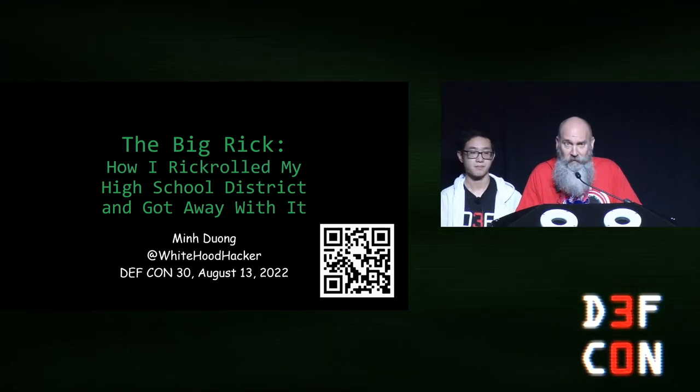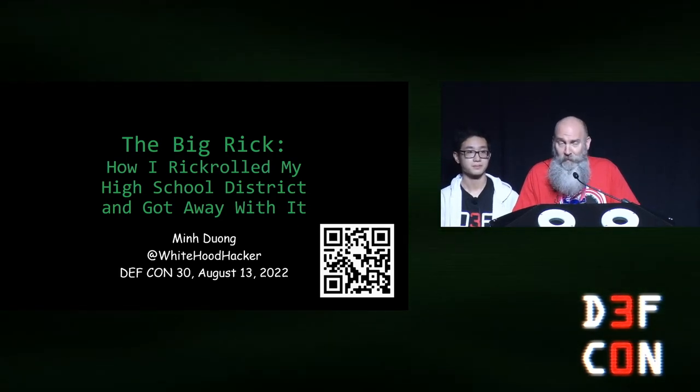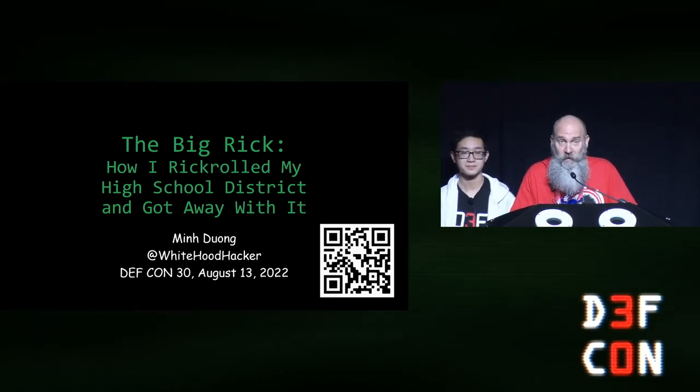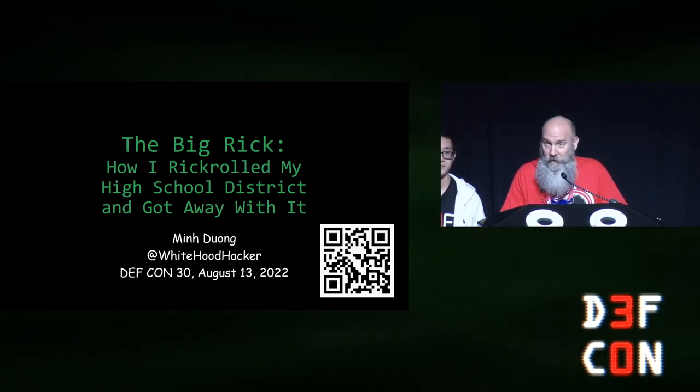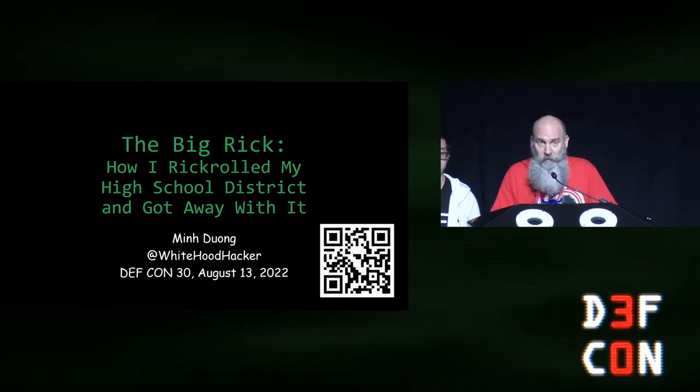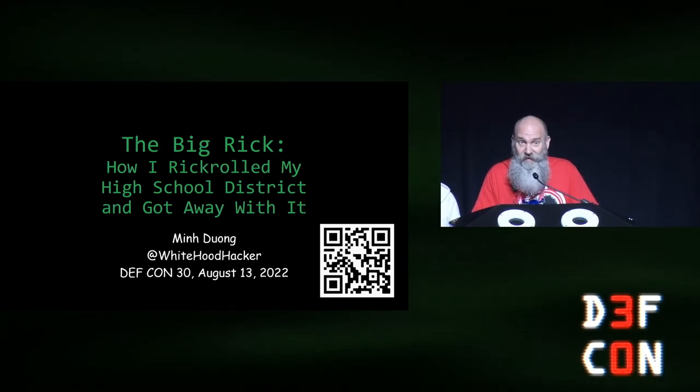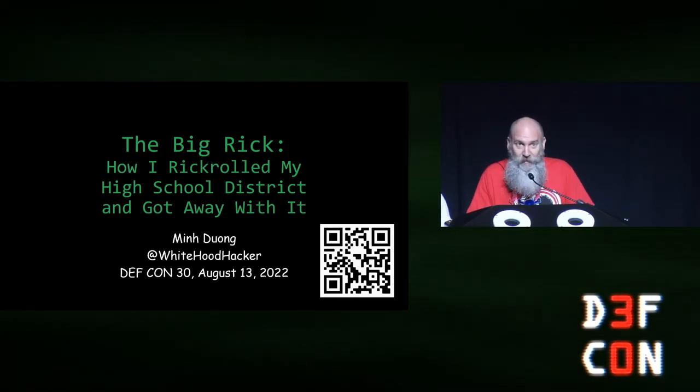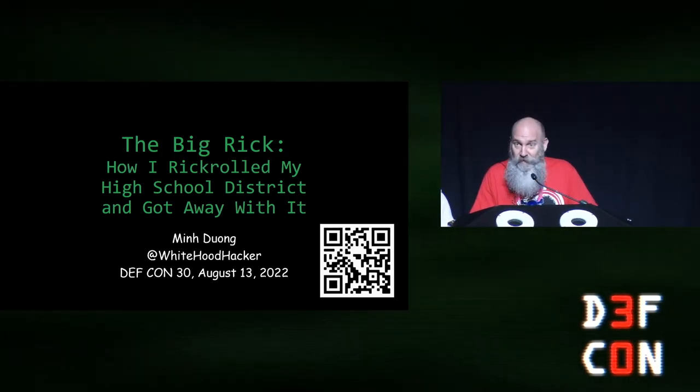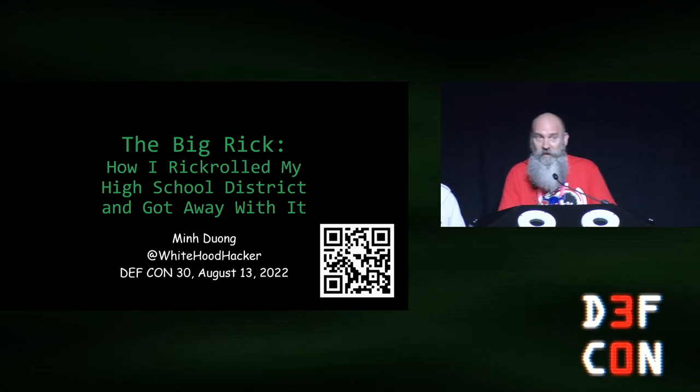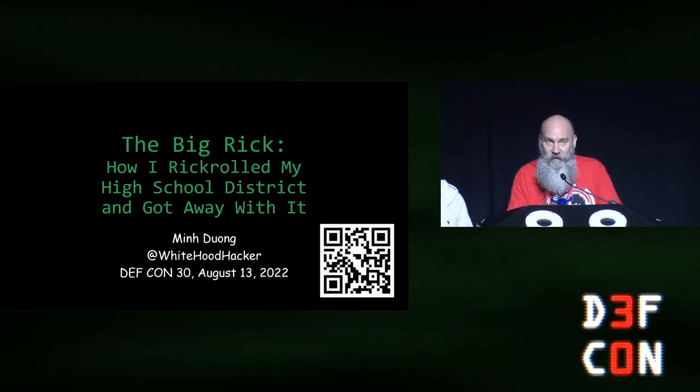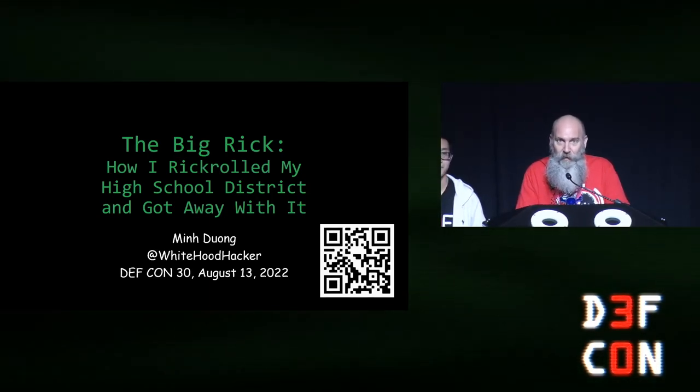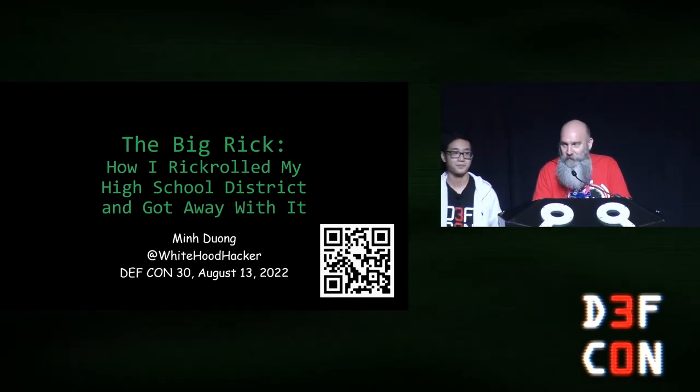We have a fun talk this afternoon. I don't know about you all, but I love a good rickroll. And our next speaker rickrolled his entire high school, which is pretty awesome. So please welcome Min Quang for his first time up here at DEF CON speaking, telling us about how he rickrolled his whole high school.